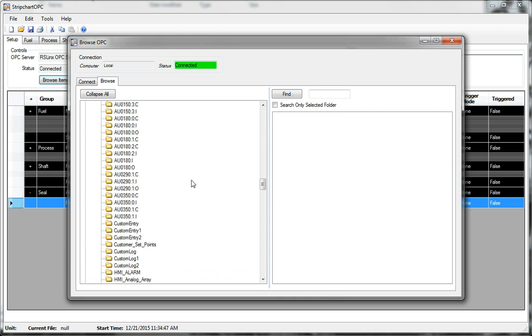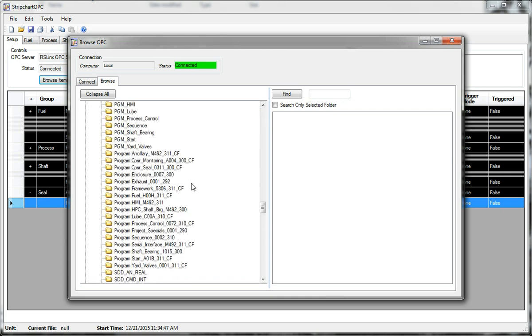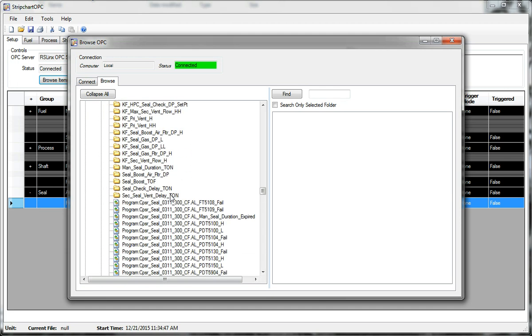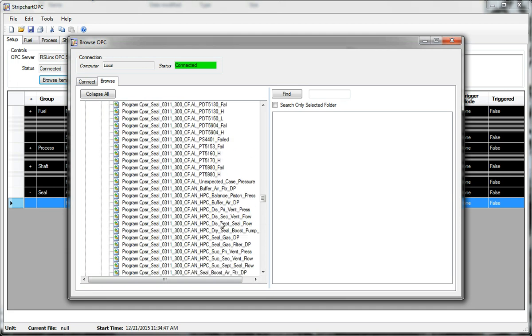Second browse is always much faster. And let's put in the buffer air DP.